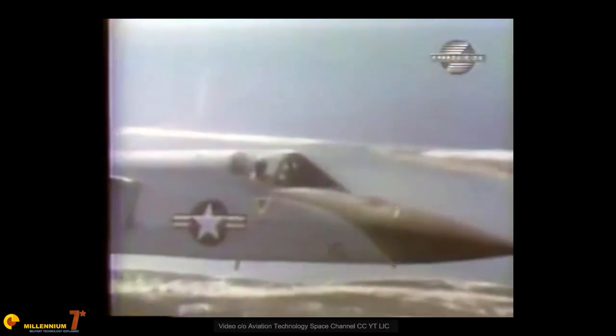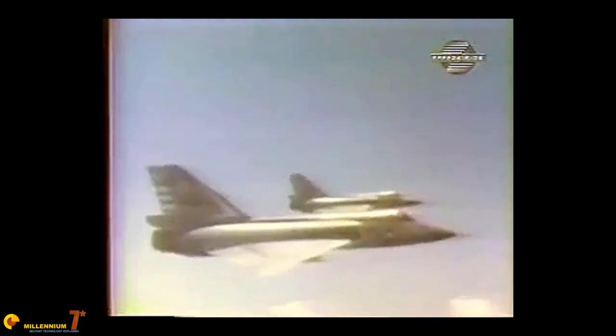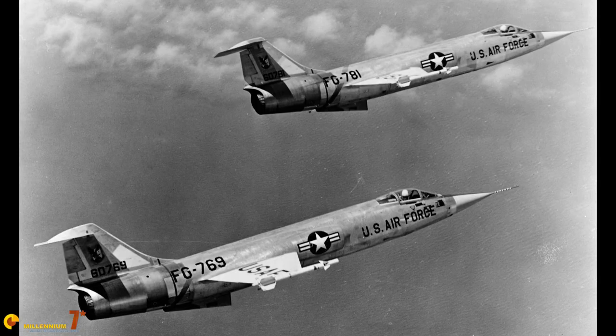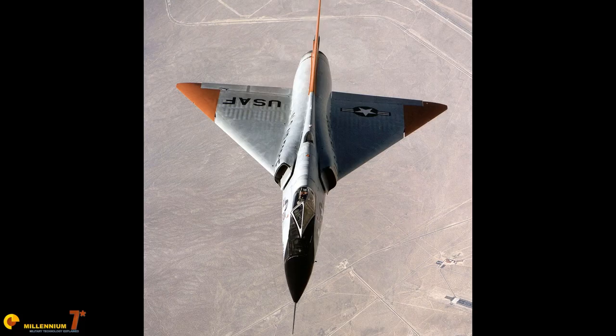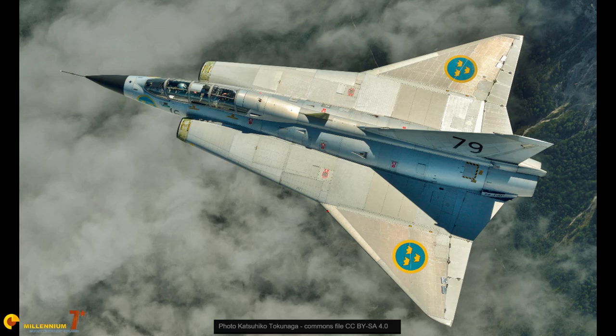The second generation goes roughly from 1955 to the beginning of the 60s, and it is characterized by being supersonic in level flight, and also by the adoption of the first air-to-air missiles. Second generation examples are the F-102, the F-104, the F-106, the MiG-21, the Mirage III, or the Saab Draken.